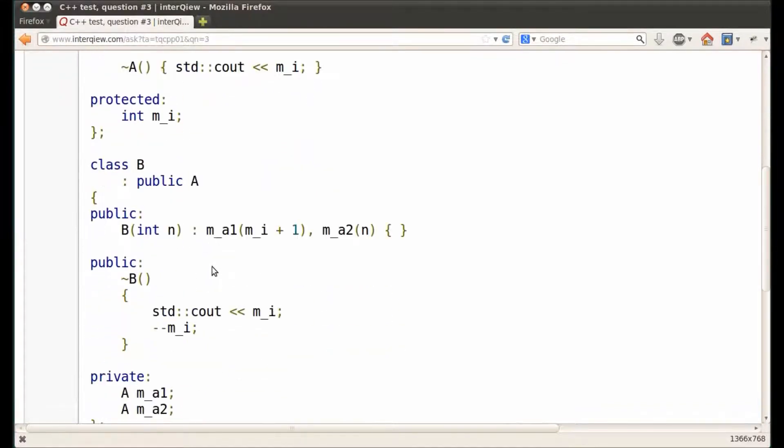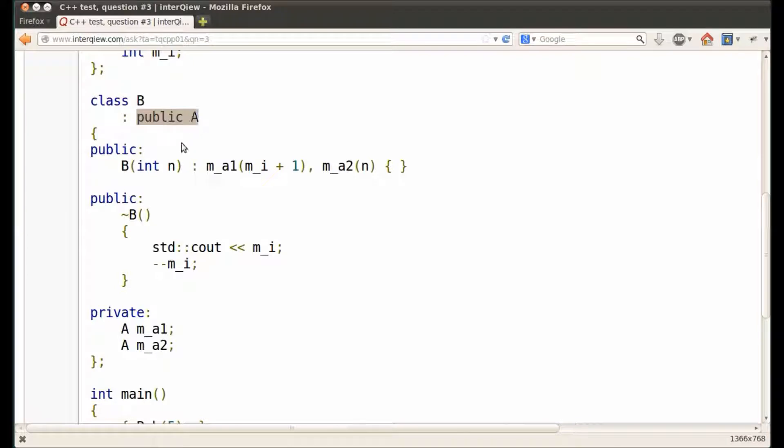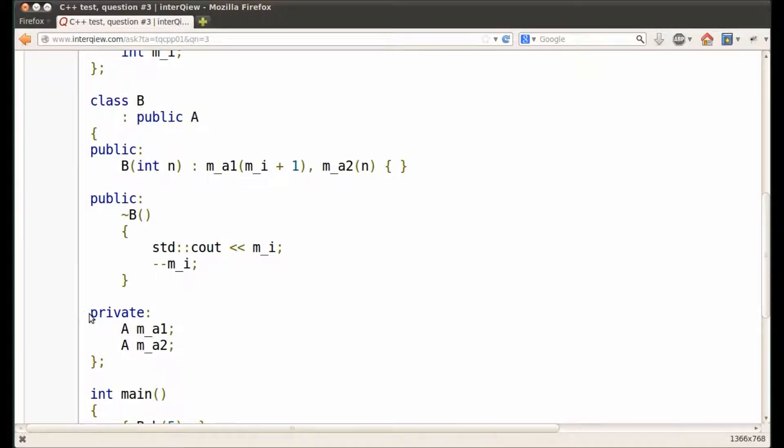Next, we have class B, which is publicly derived from A. Besides having class A as its base, class B also has two data members of class A.